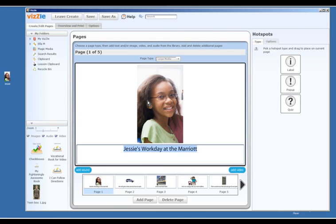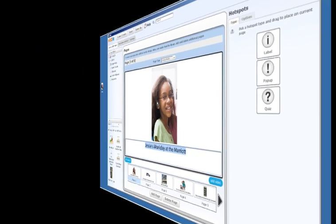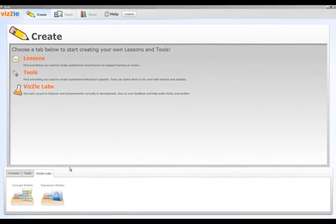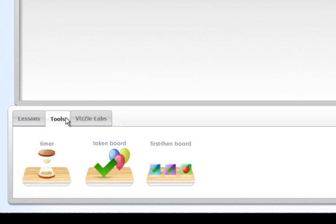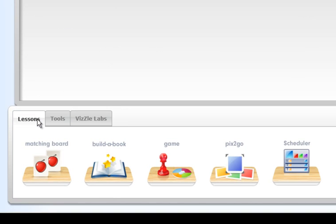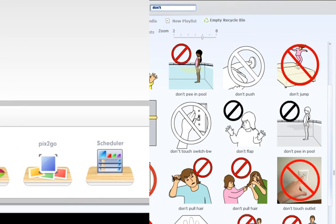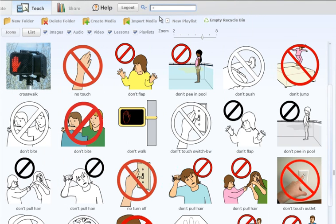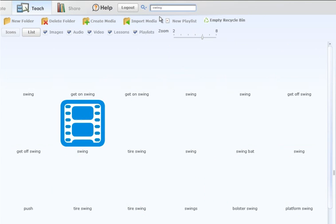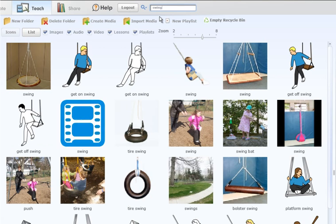With Vizzle, you can create your own lessons and behavioral supports from easy-to-use templates, using your own images, audio, and video, or using media from the vast Vizzle database — many uniquely suited to working with kids with autism.